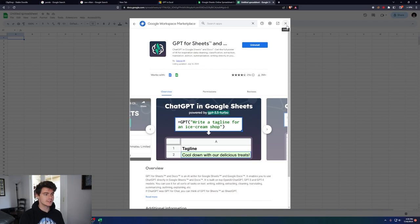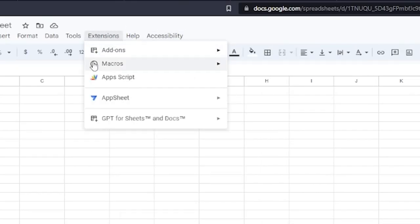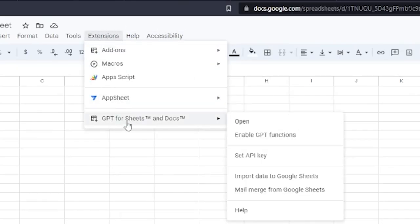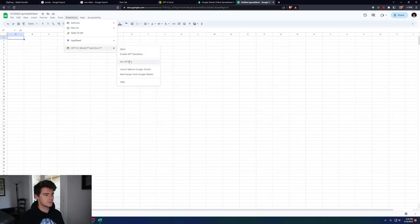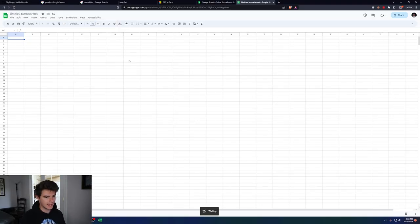Once you have this installed, you're going to want to exit out, go to Extensions, and then go to GPT for Sheets and Docs, and then go to Set API Key.